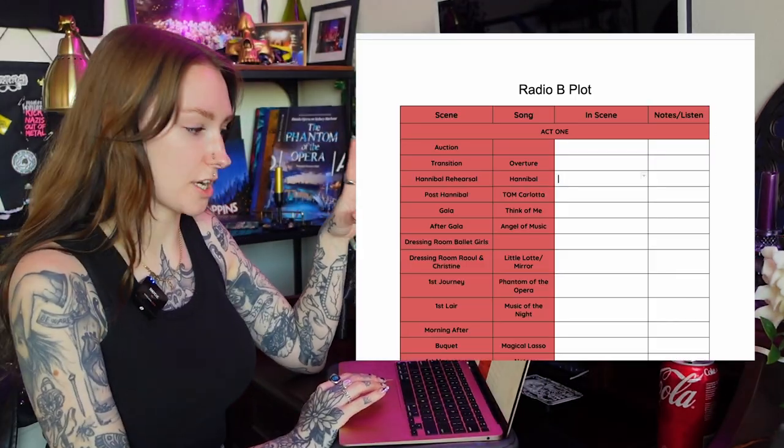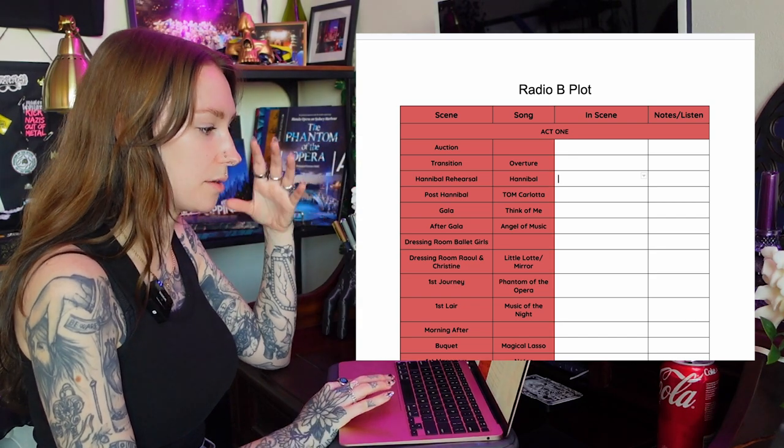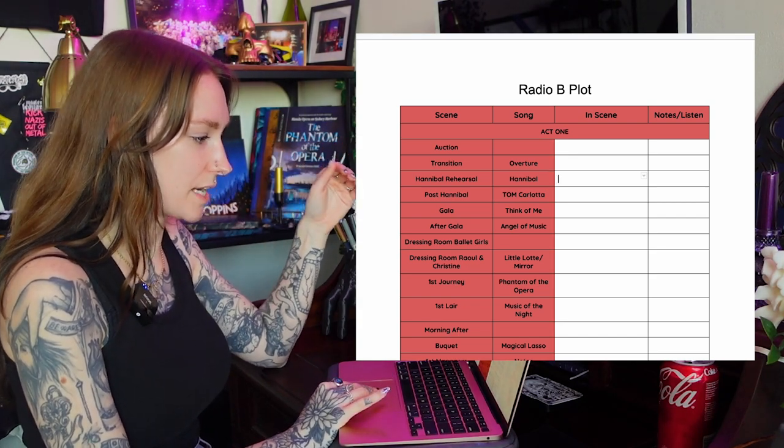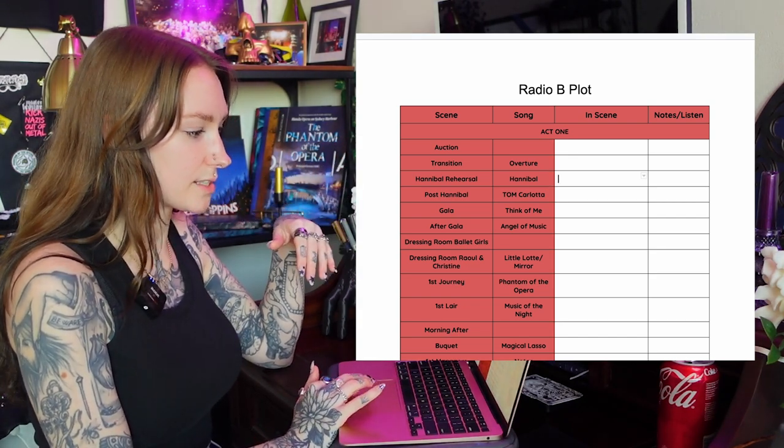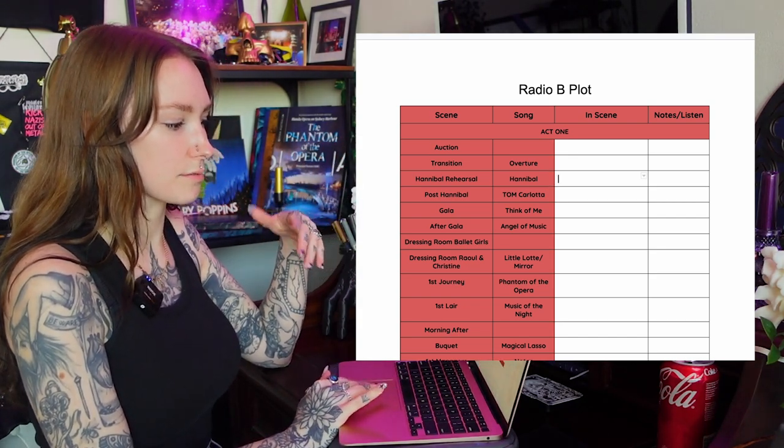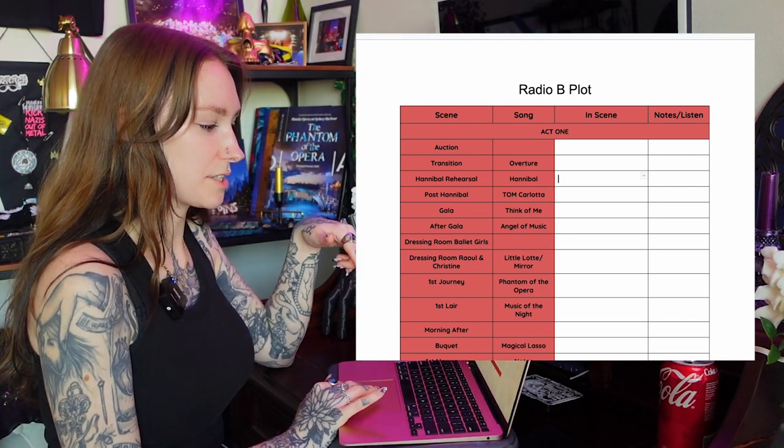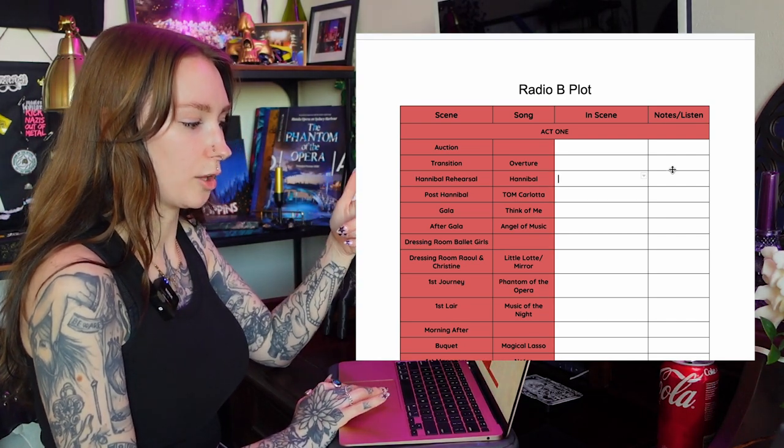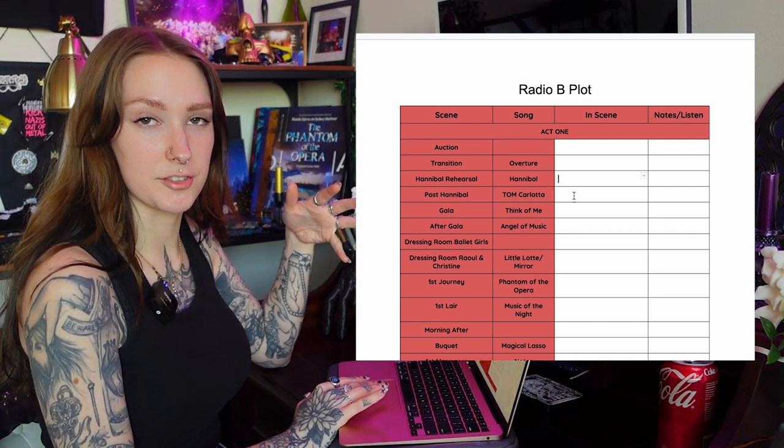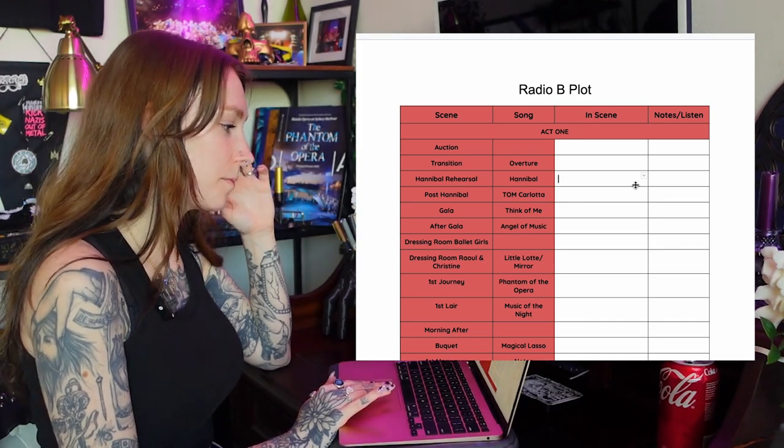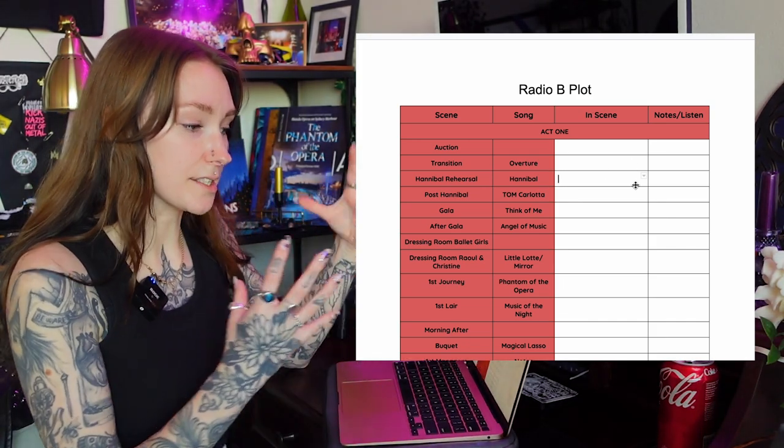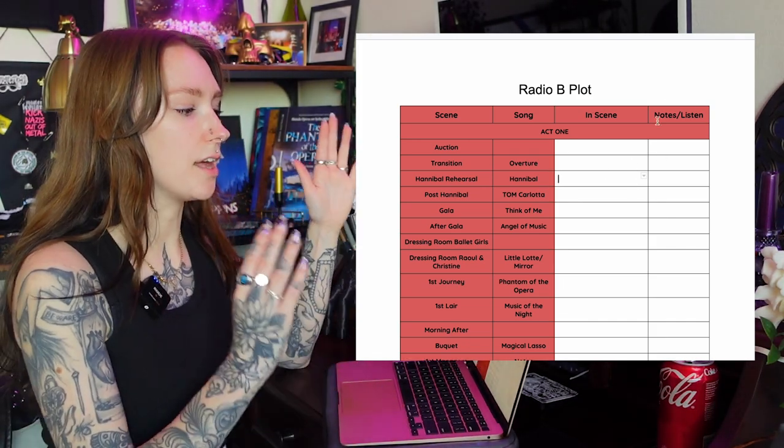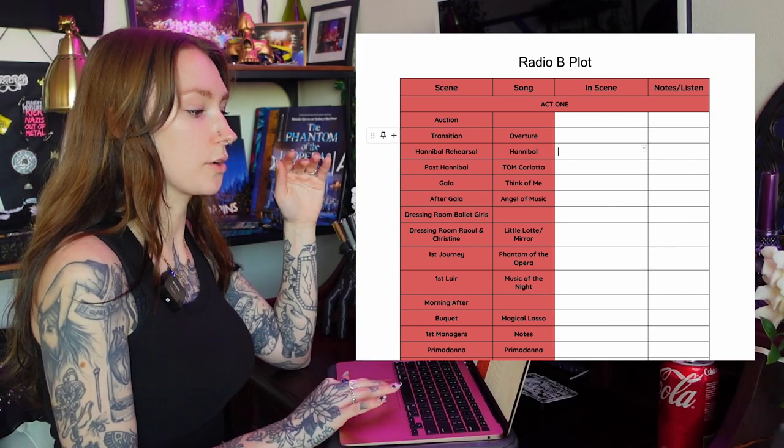So to start with the B plot and then we'll go to the A plot and then we'll go back to the B plot and you will see why. I've made up a template just for act one B plot for Phantom. It has down all of these scenes and songs. I will usually put these kind of columns in a different color just to help with the brain looking at the documentation.